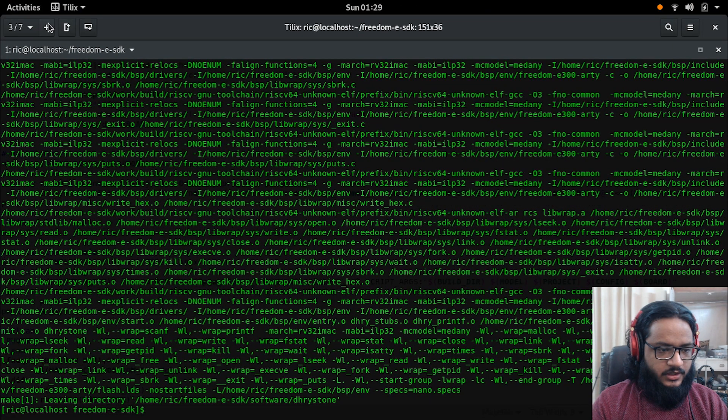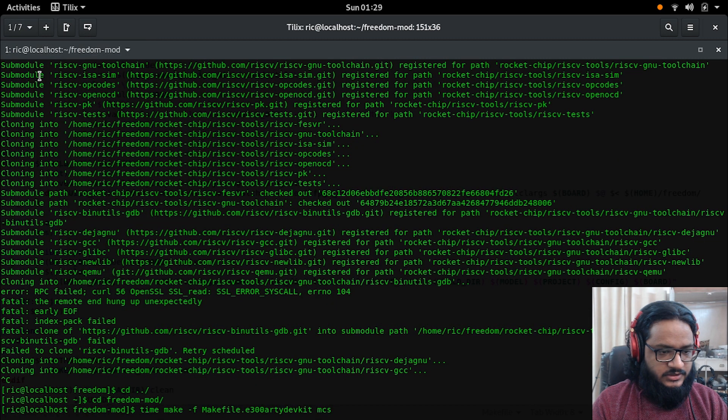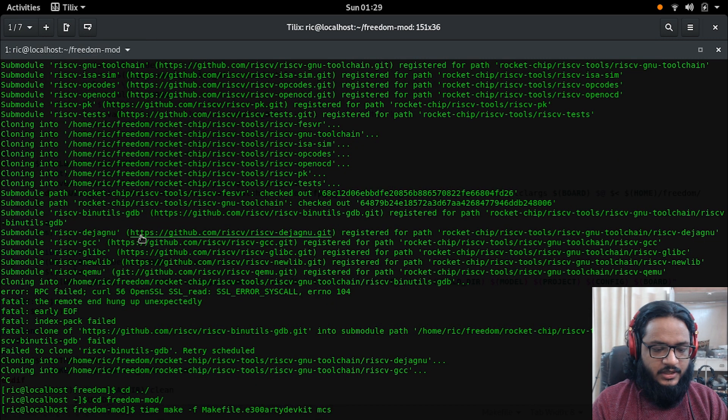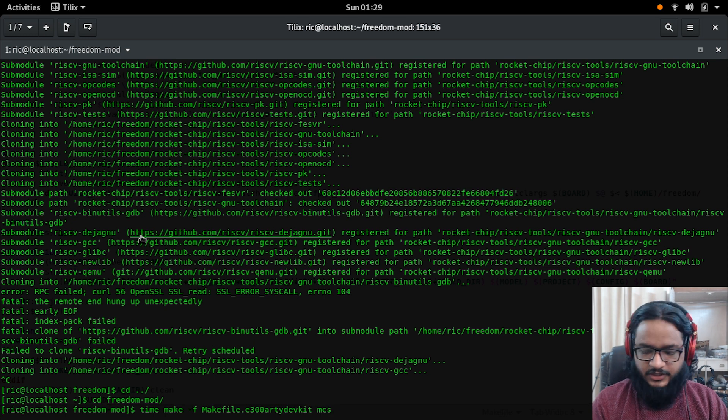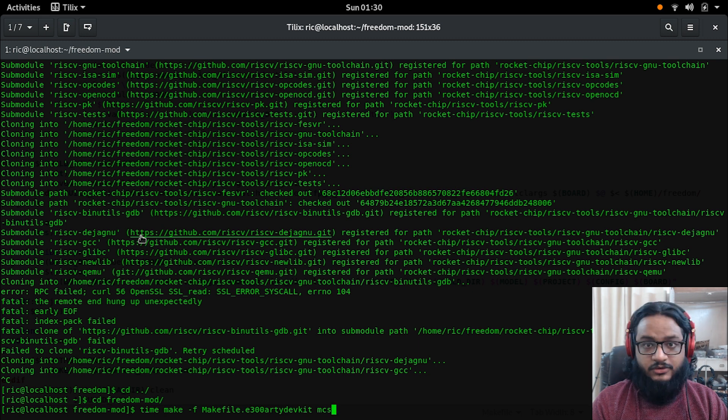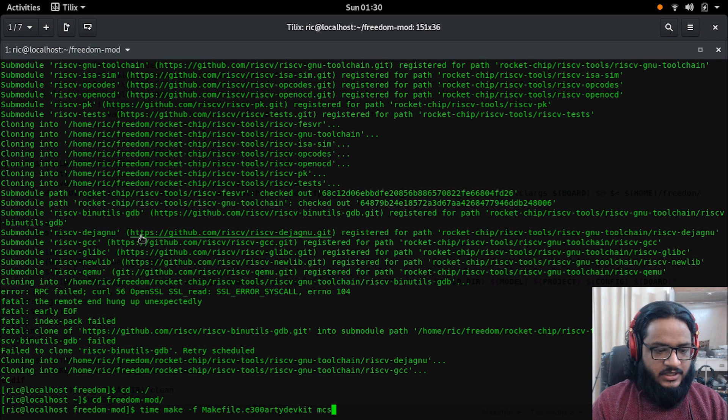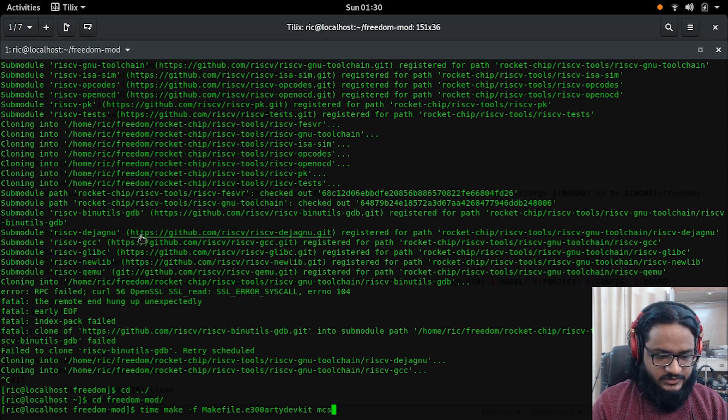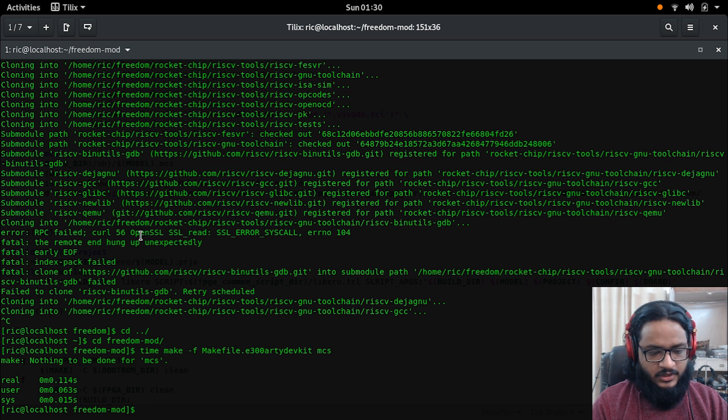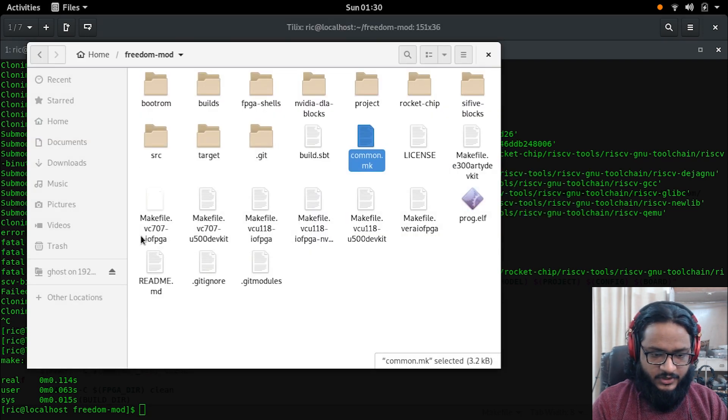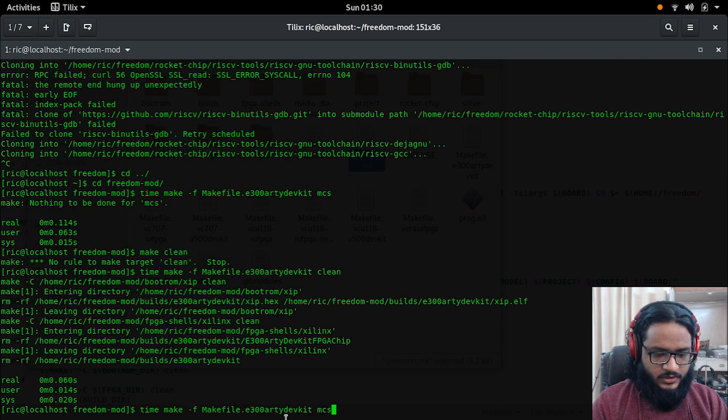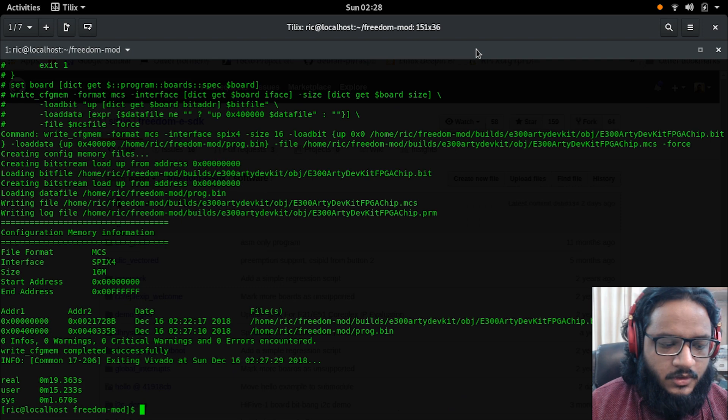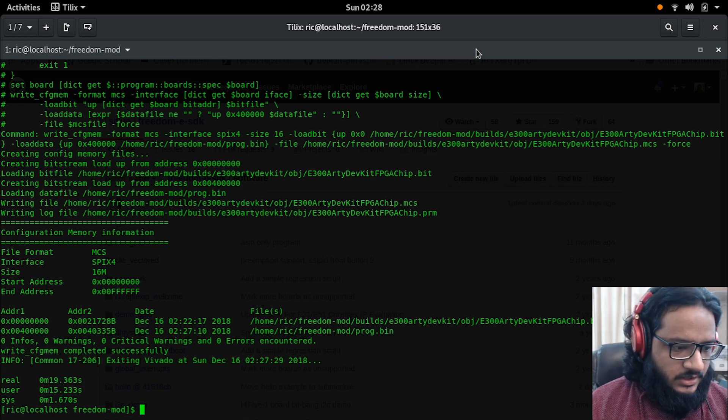If we go ahead now inside freedom-mod, we run make -f and then select our makefile for the E300 Arty dev kit and the MCS target. I'm also going to time it so you guys know how much consecutive runs actually take. Let's go ahead and press enter. I think the MCS was already made so we need to clean that out, and then make MCS.